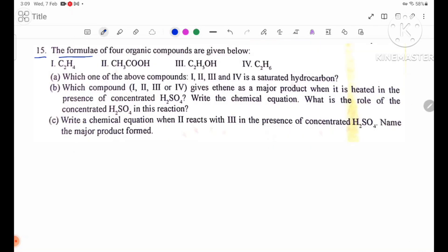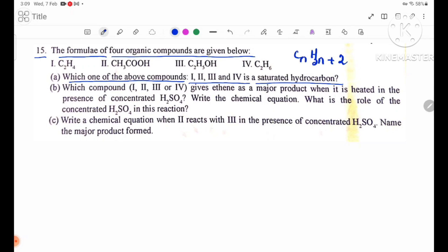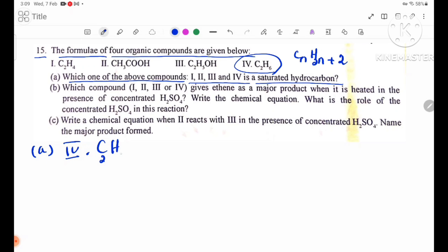Number 15: The formulae of 4 organic compounds are given. Number A: Which one of the compounds 1, 2, 3, and 4 is a saturated hydrocarbon? Using the general formula CnH(2n+2), compound number 4, C2H6, is the saturated hydrocarbon.